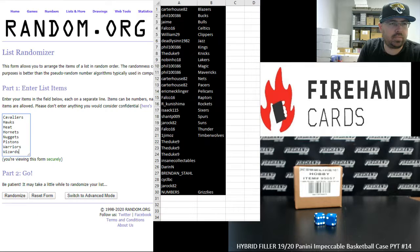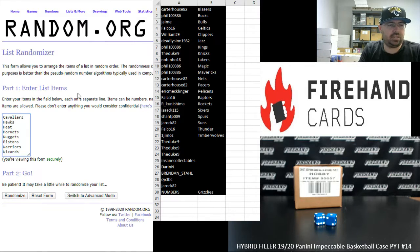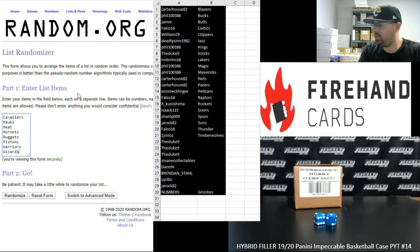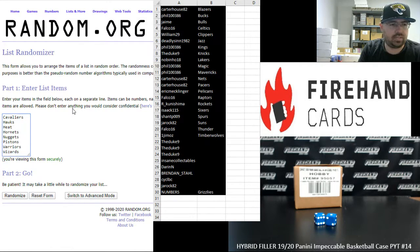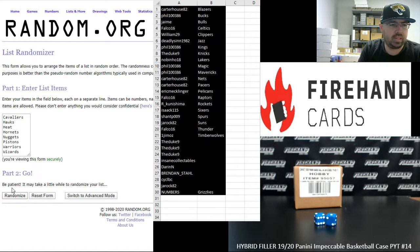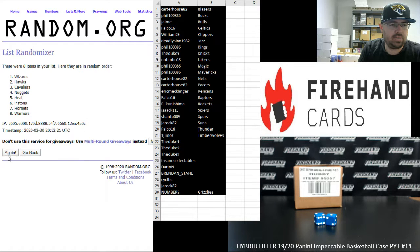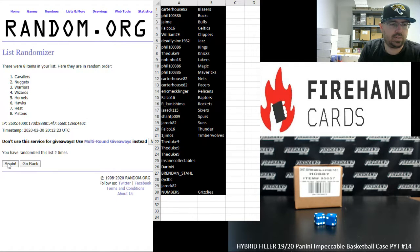Okay. And over here in this randomizer, we got Cavaliers, Hawks, Heat, Hornets, Nuggets, Pistons, Warriors, Wizards, full teams available three times. One, two, three.